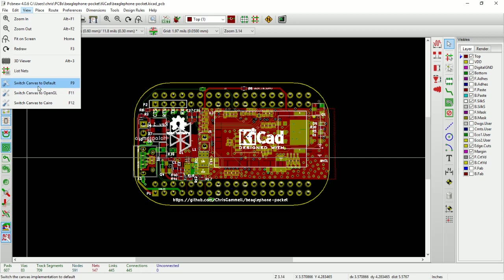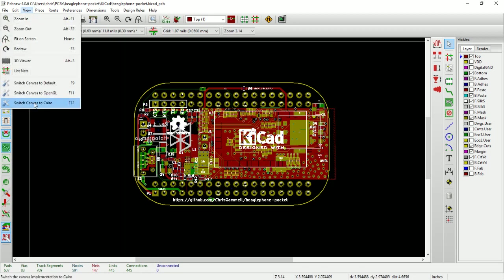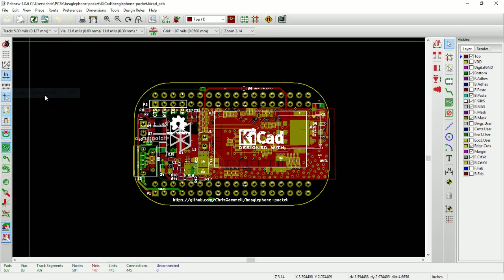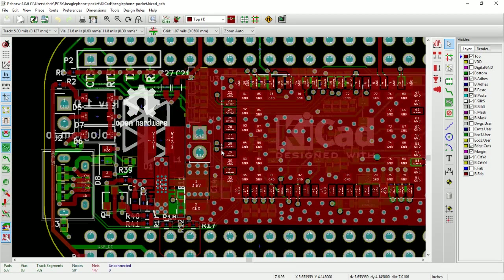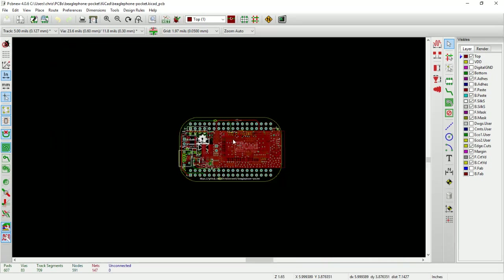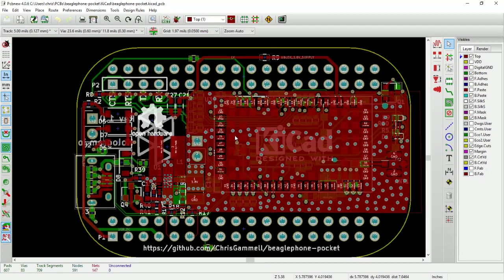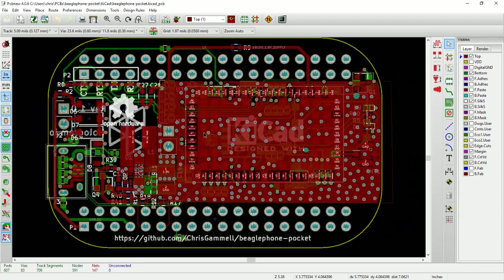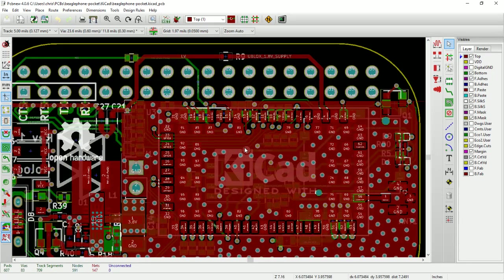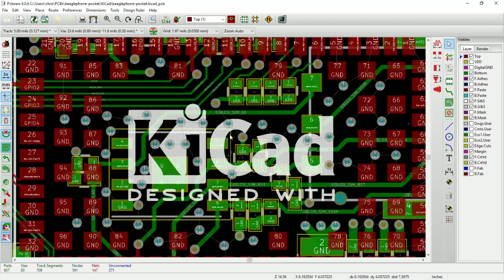So first things first here's how you actually switch. So right now we're in legacy canvas and I'm going to switch to OpenGL I could also use F11. You see not much changes it mostly looks like some drawing stuff some of the color schemes a little bit different here. But the big stuff is let's go in and I'm going to hit control B and that'll remove all of the drawing of the planes here.